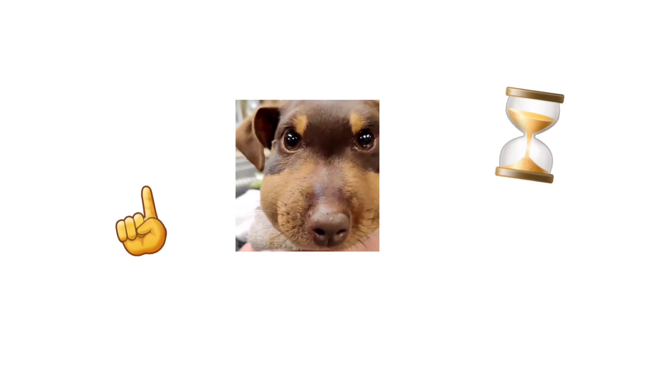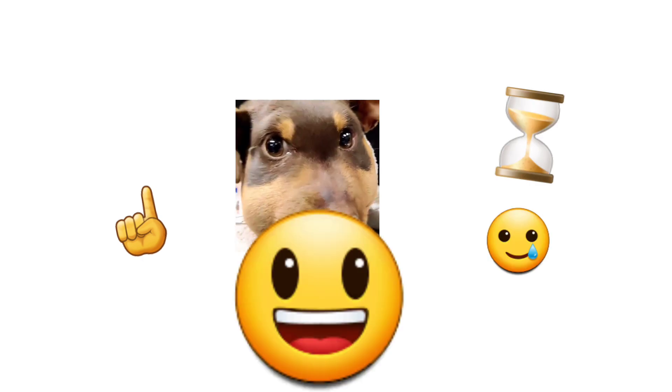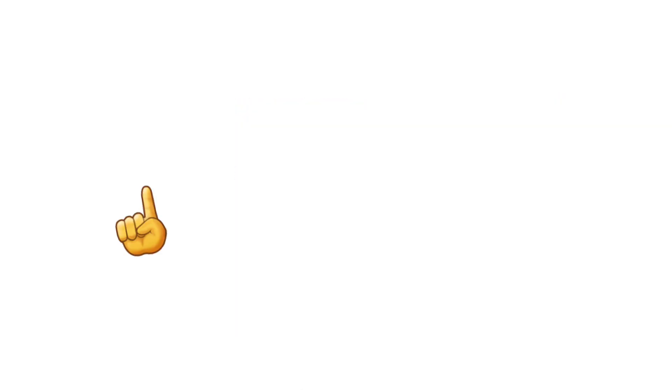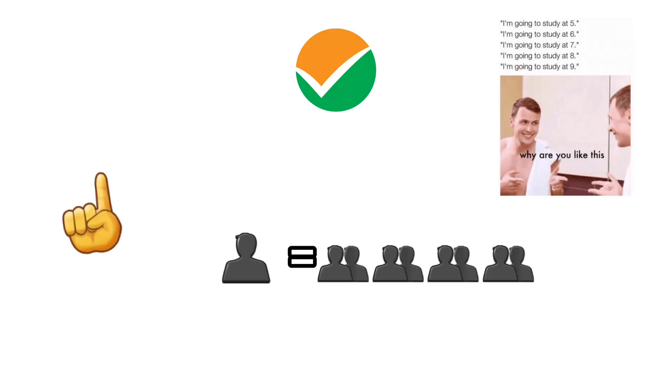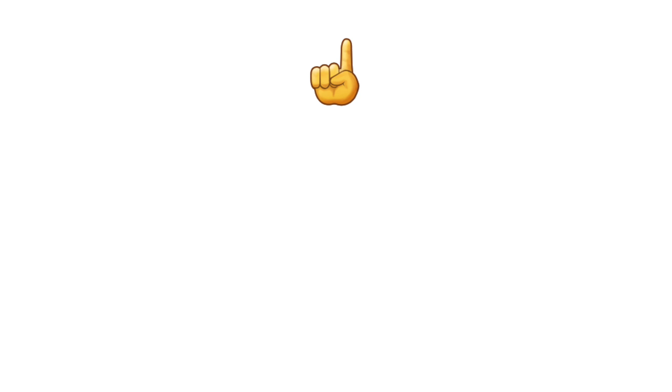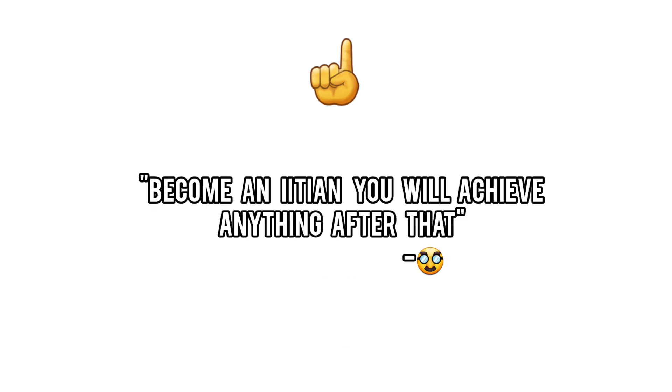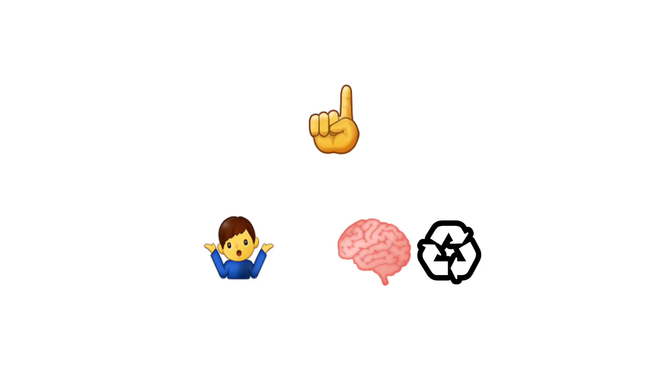If you genuinely enjoy solving problems and love engineering, great, you're on the right path. But if you're only here because everyone else is doing it, or because your relatives won't shut up about IIT, then maybe it's time to rethink.